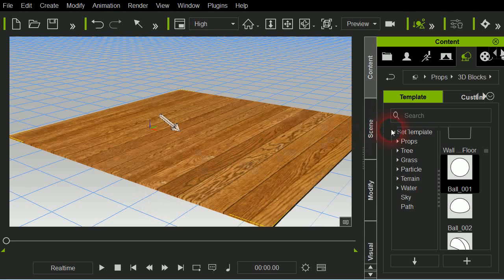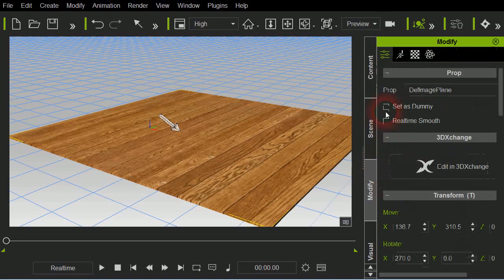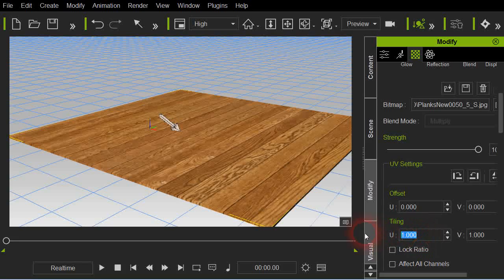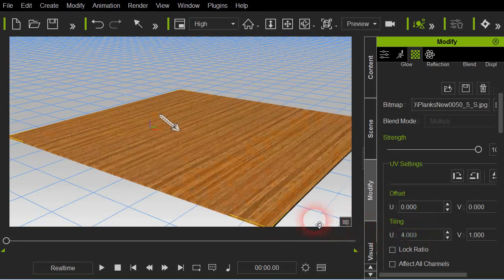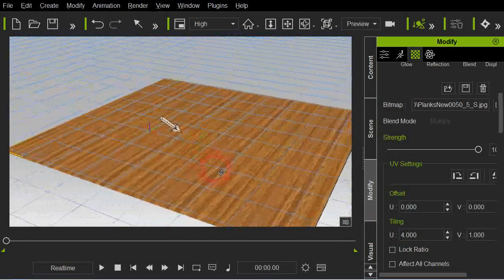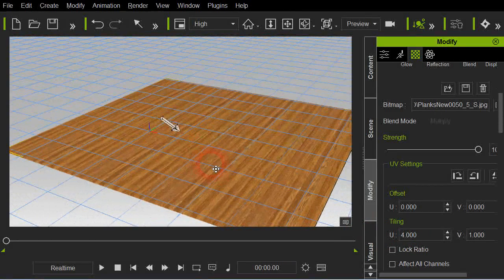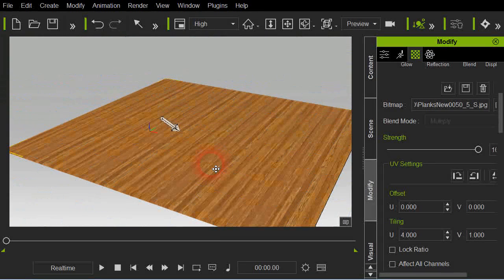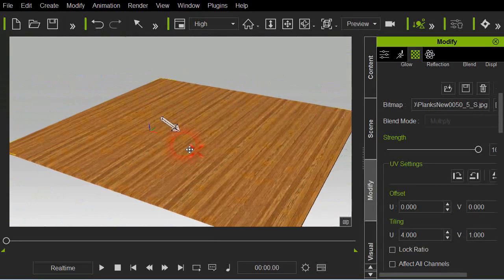Now let's modify that a little bit just to make it look a little more like floor. There we go, that'll work. Let's go ahead and get rid of our grid by Ctrl+G.